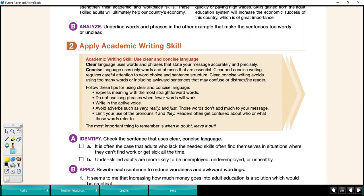Clear, concise writing avoids using too many words or including awkward sentences that may confuse or distract the reader. Using too many words is sometimes when we repeat ourselves — we call that being redundant, or the noun form is redundancy — or just adding extra words and phrases that are not necessary. Here are some tips to help us be clear and concise writers.